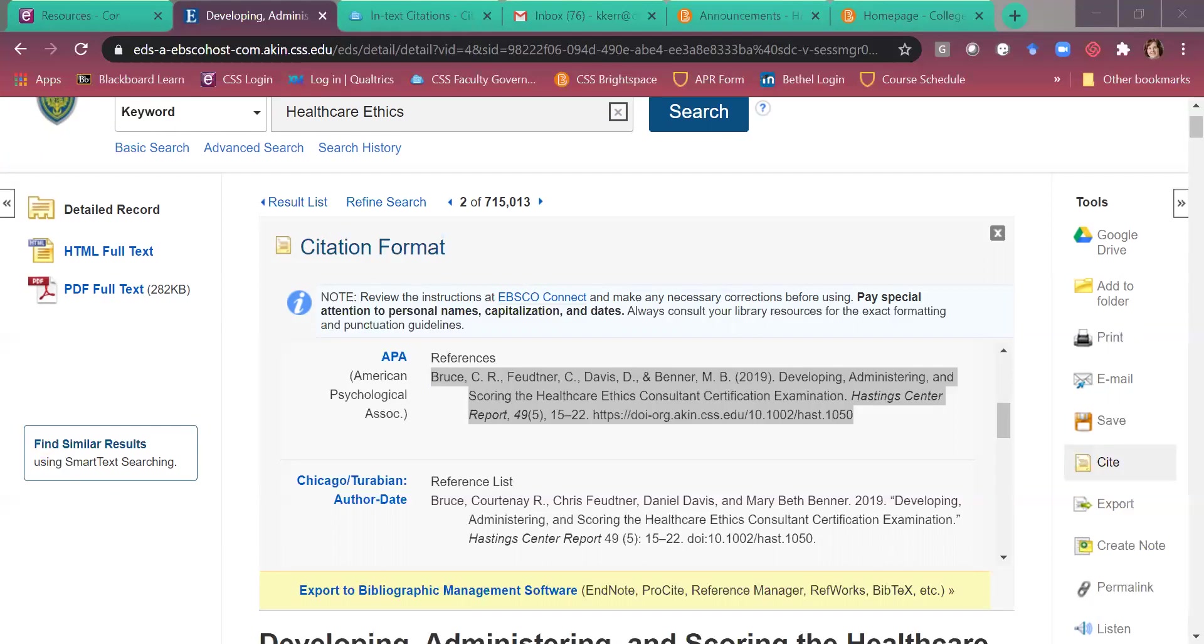You're good. There's your reference. And so your in text citation would be Bruce, no CR, do not include the initials on your in text citations, comma 2019. So I'm going to show you an example of that.